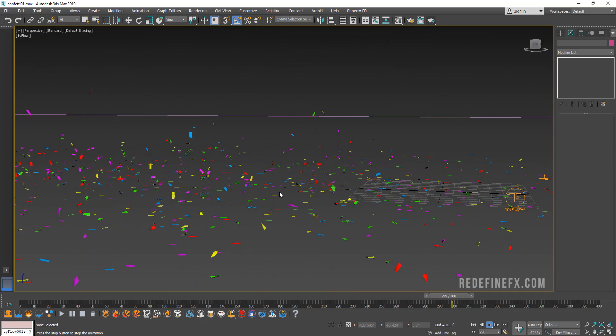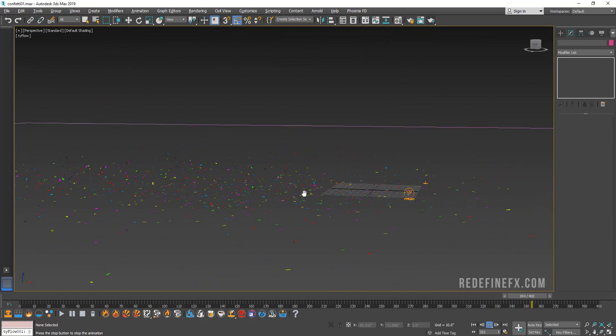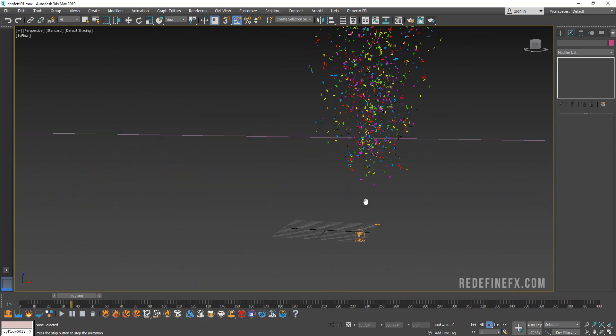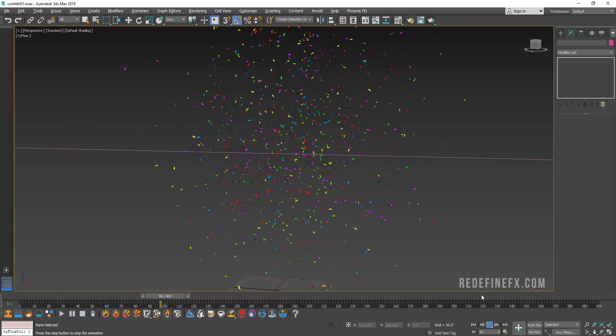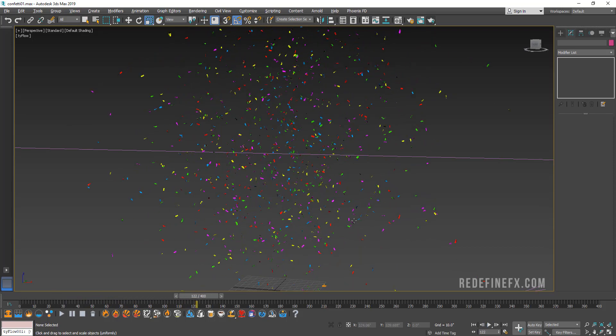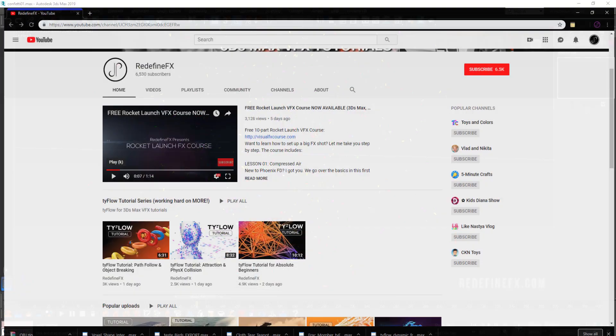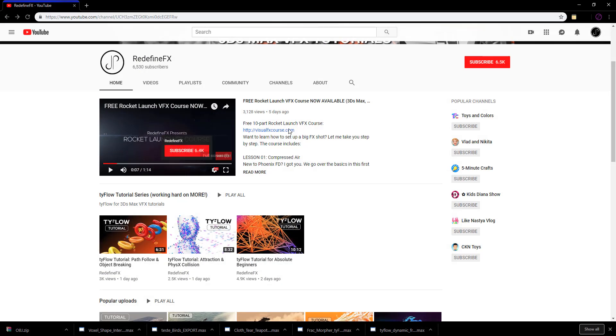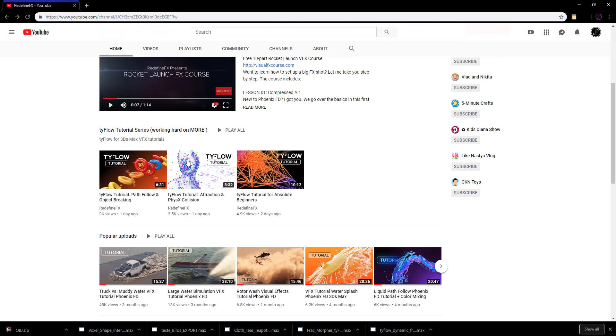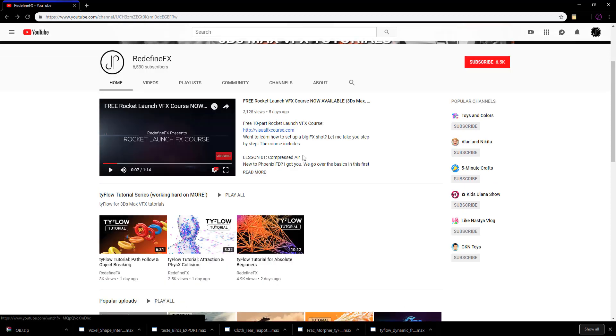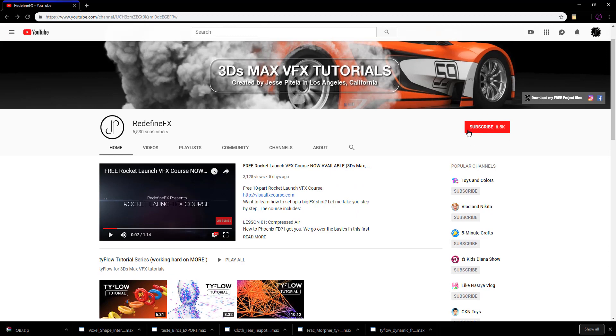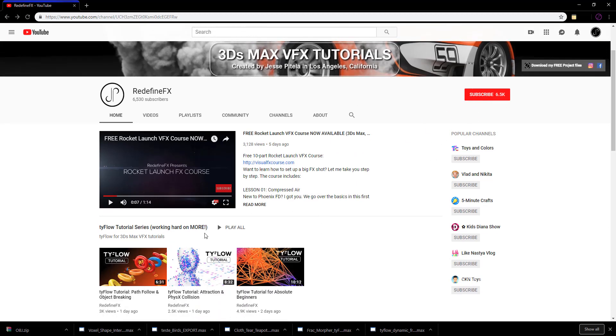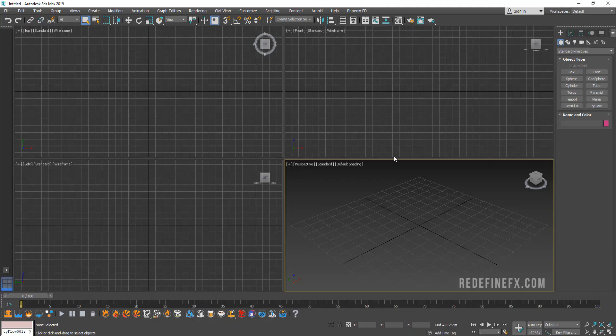When they hit the ground they bend like real soft paper would, and then we have some wind pushing into the south side. If you're new here, welcome. My name is Jesse, I'm a visual effects artist based in Los Angeles and I've been posting a lot of tutorials. I'll be posting a lot more for tyFlow in the next few days, so be sure to subscribe and hit the bell so you get notified when I post a new one.